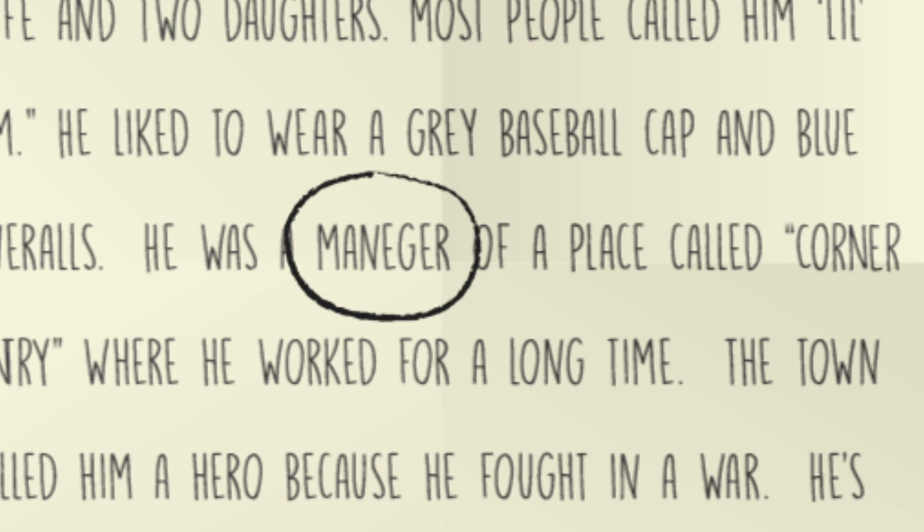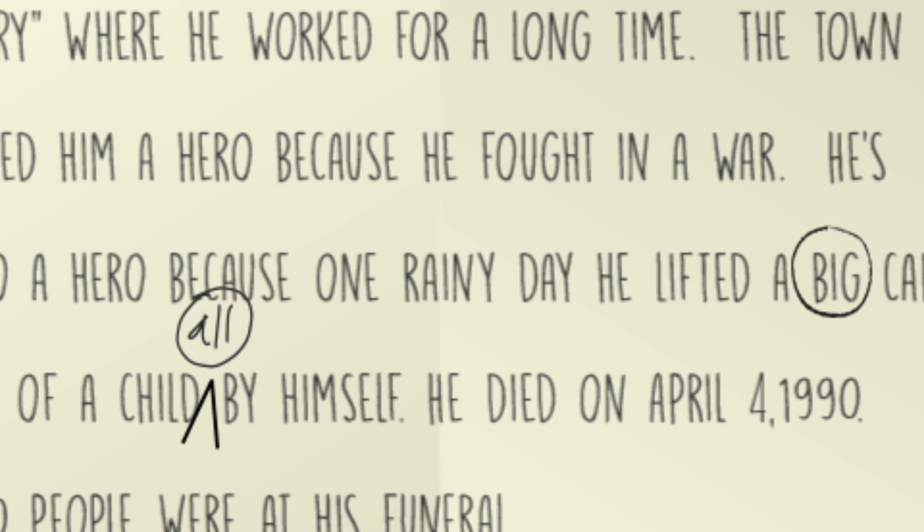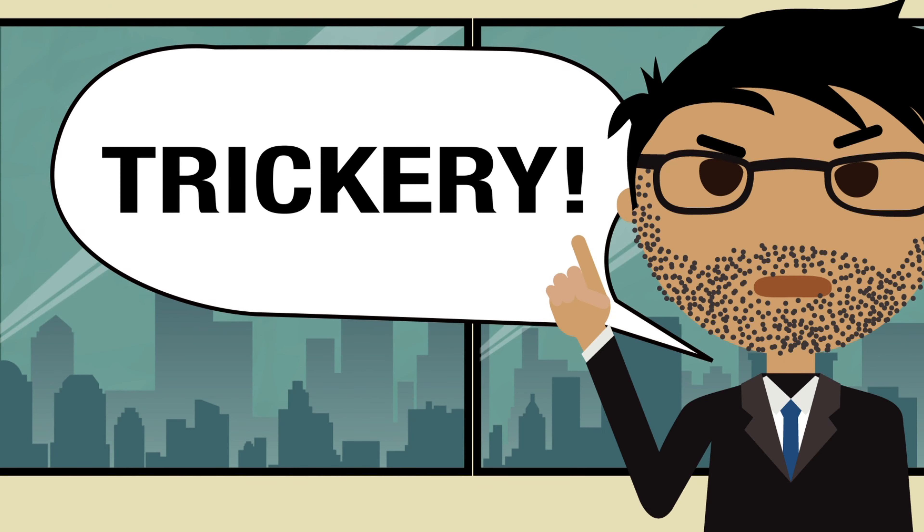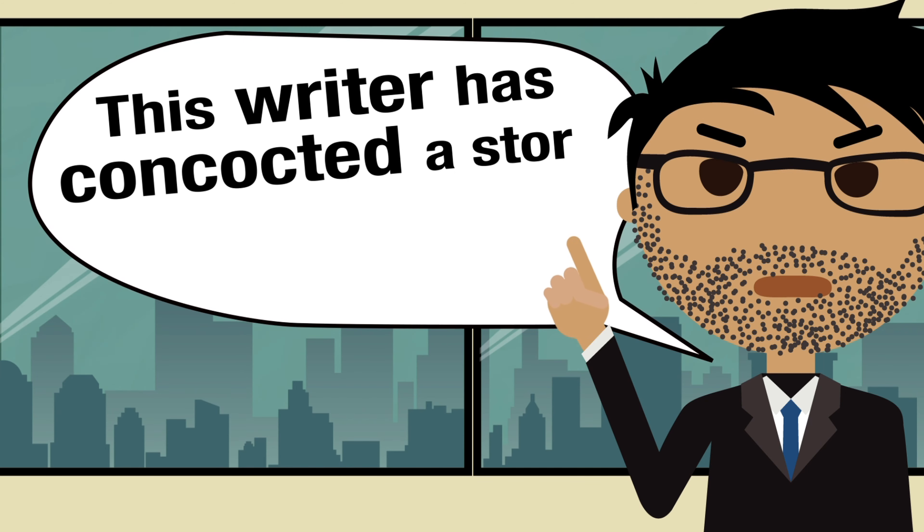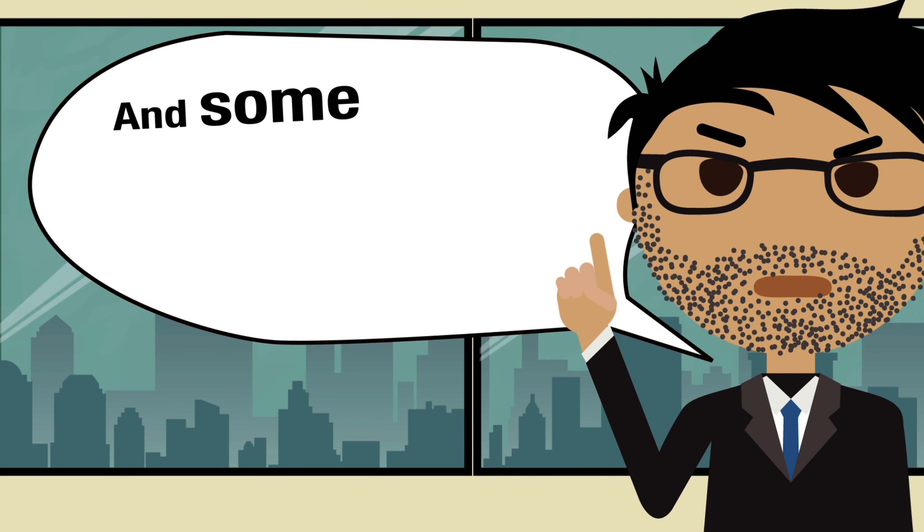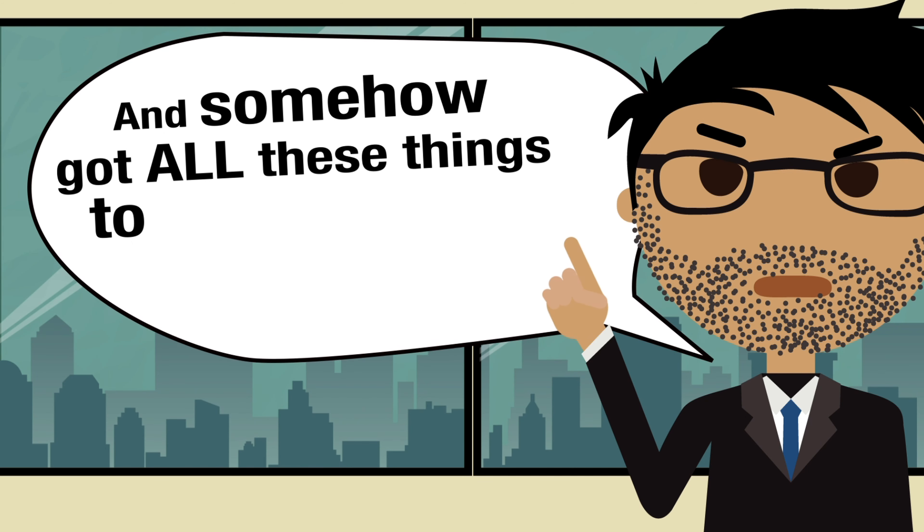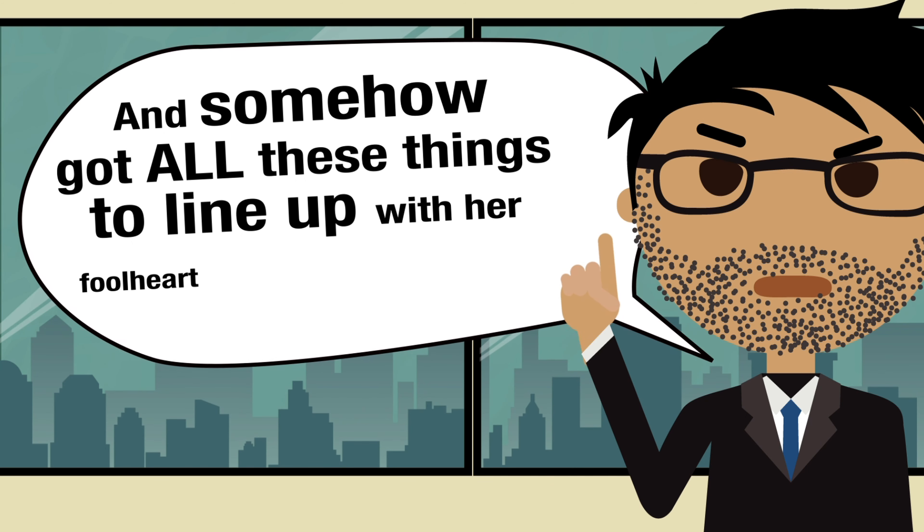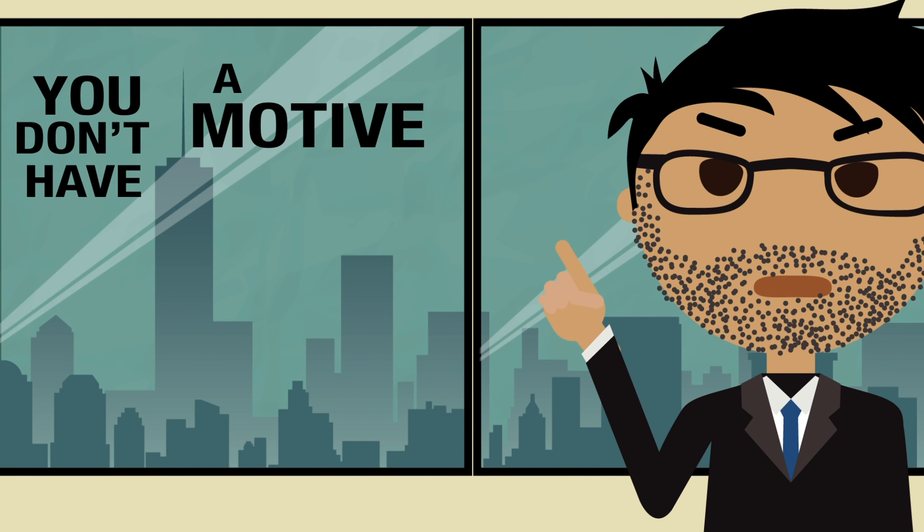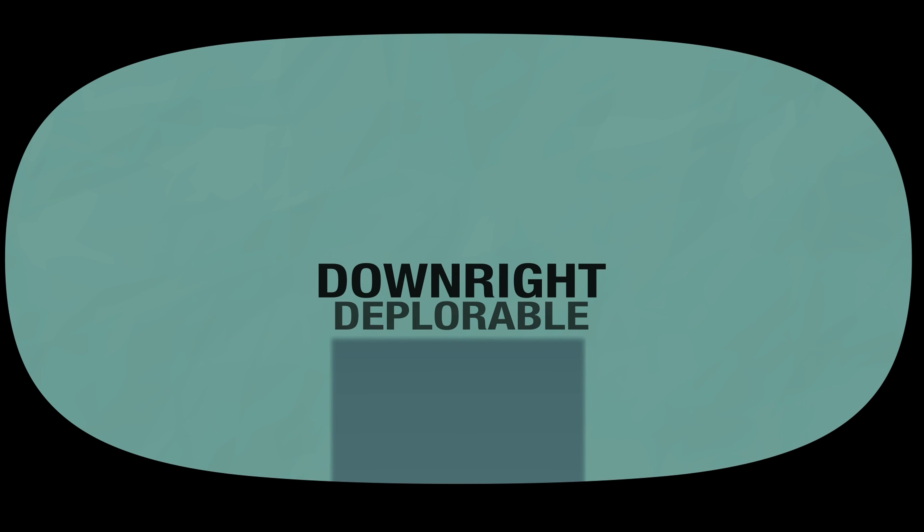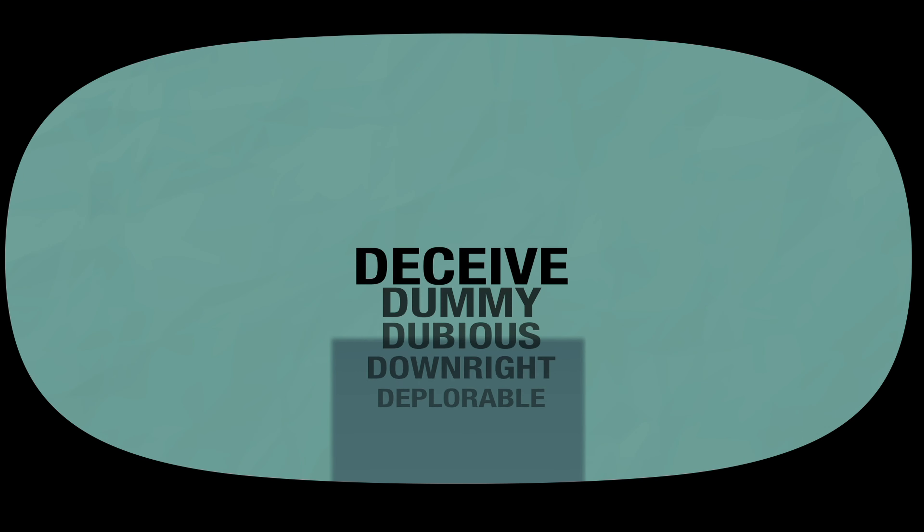But wait a second - you notice the word 'manager' is misspelled on that piece of paper and two words were misread. Trickery, you shout! This writer has concocted a story to fool us and somehow got all these things to line up with their foolhardy fabrication. You don't have a motive or a reason, but come on, you're not going to let this deplorable, downright dubious dummy deceive a determined decoder destined to demystify delirious drivel.